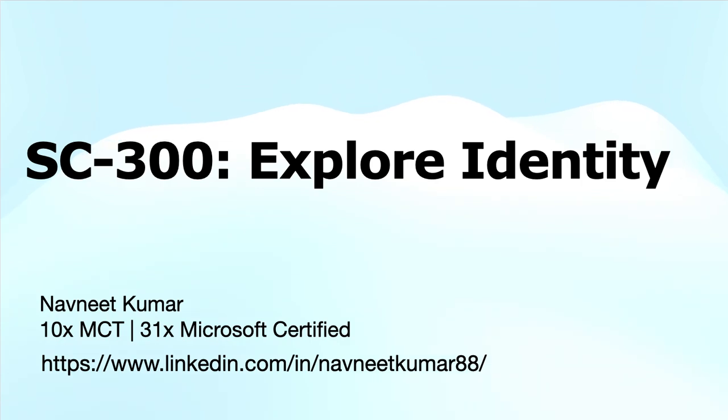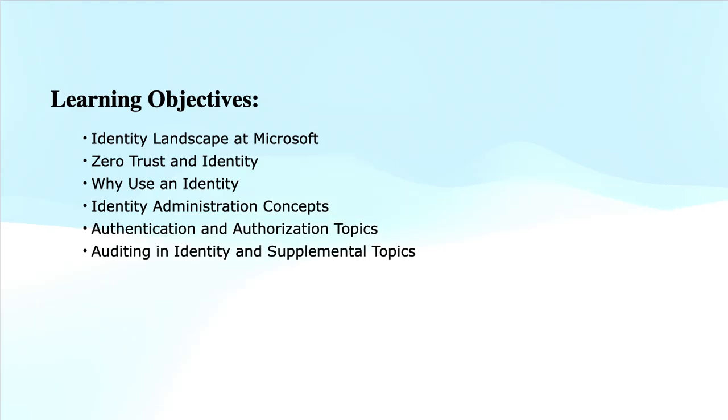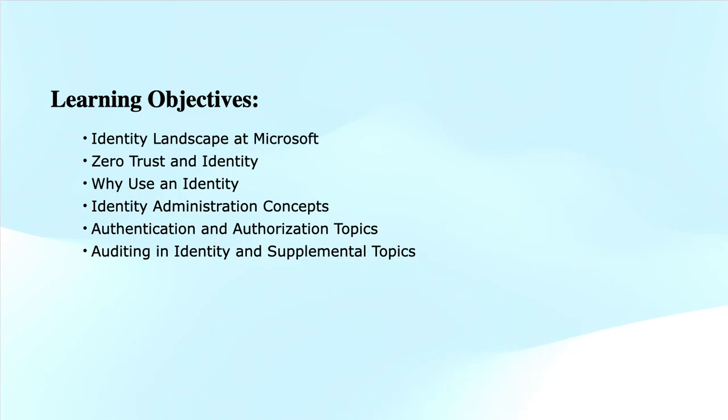In this video, I will take the learning path on Explore Identity in Microsoft Entra ID and its first module, Explore Identity. I will take the rest of the modules in the upcoming videos.